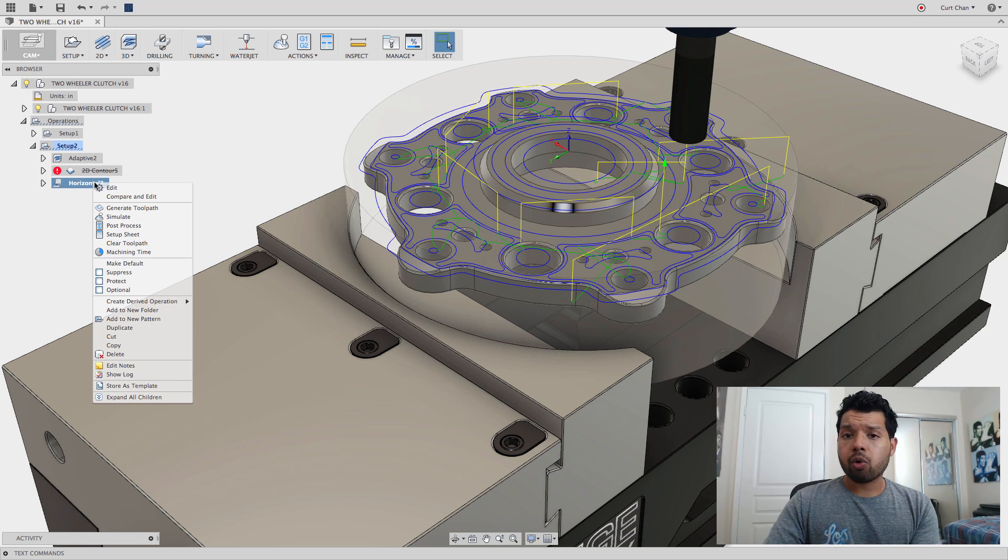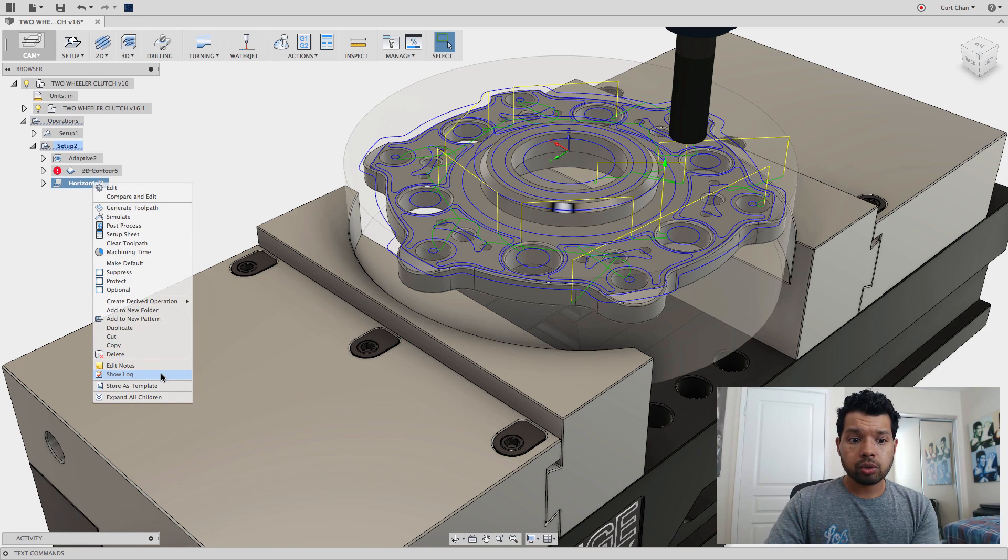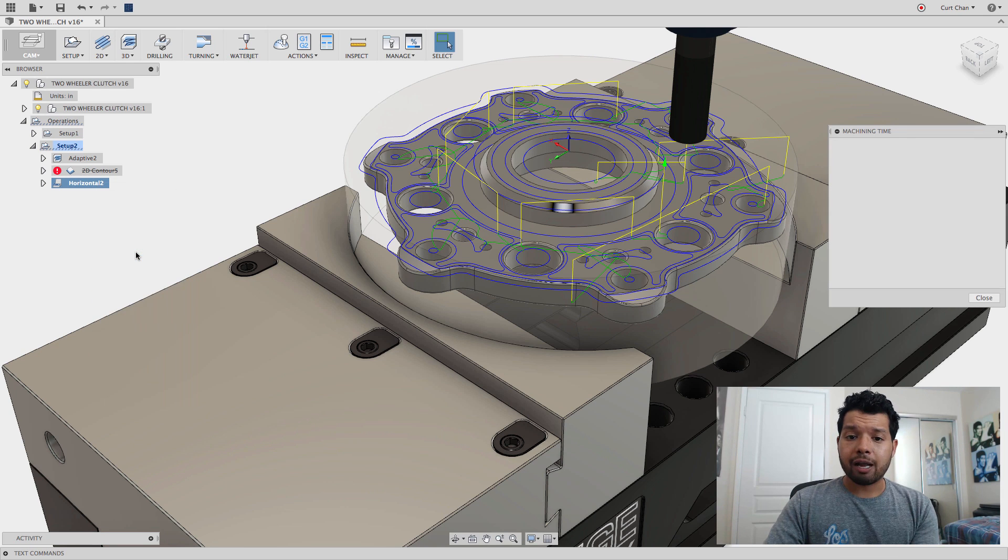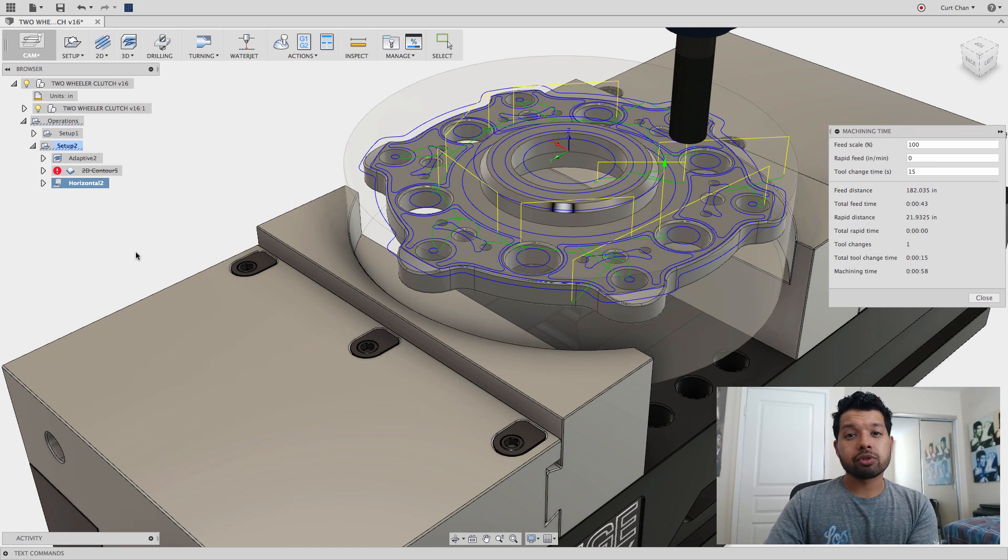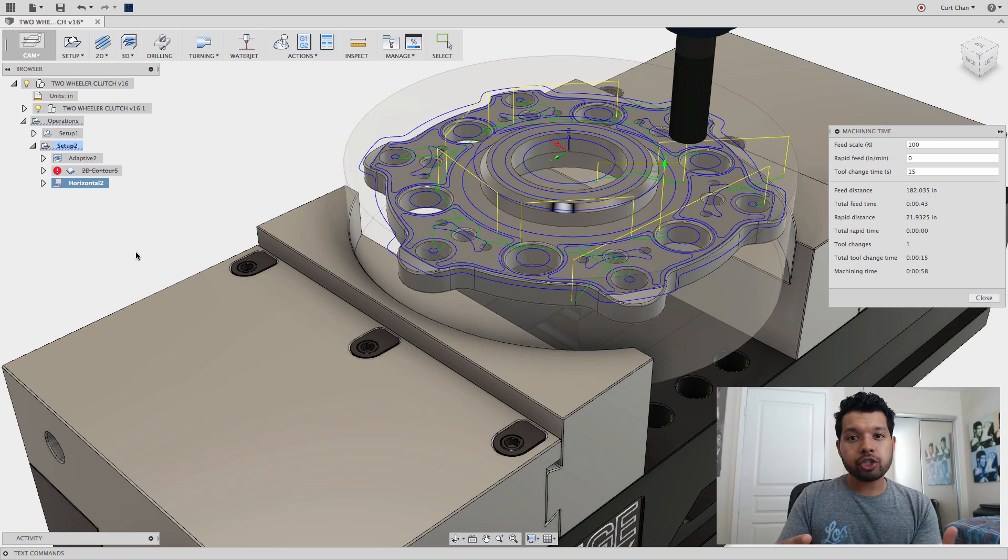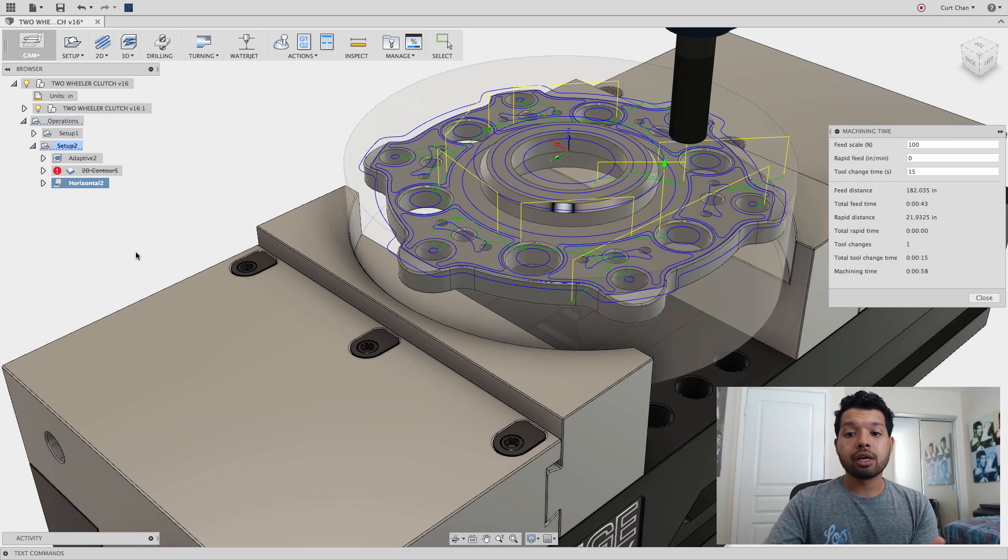If I right-click on that horizontal, come down to machining time, this is only going to take 58 seconds now. A lot more efficiency when you work with 3D strategies.